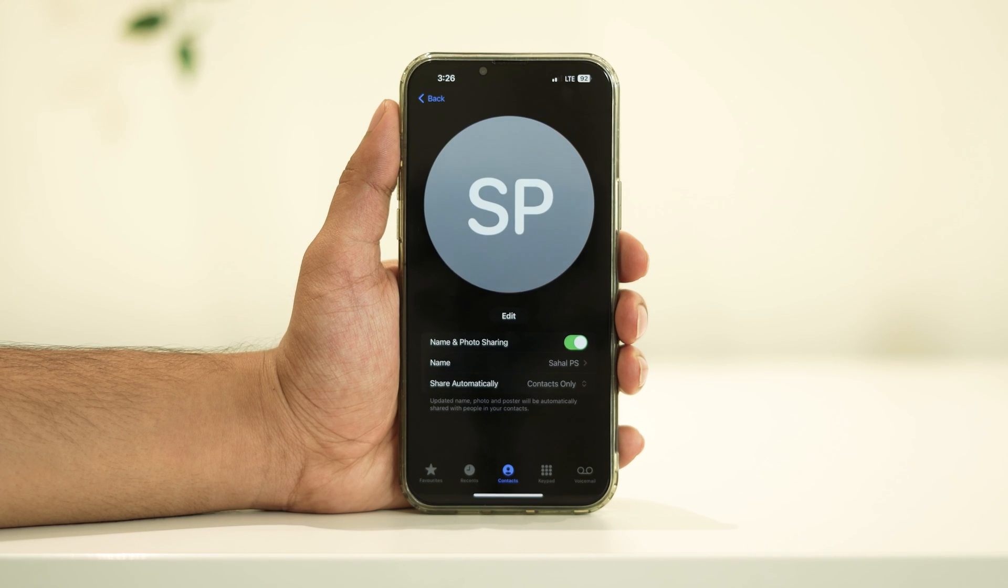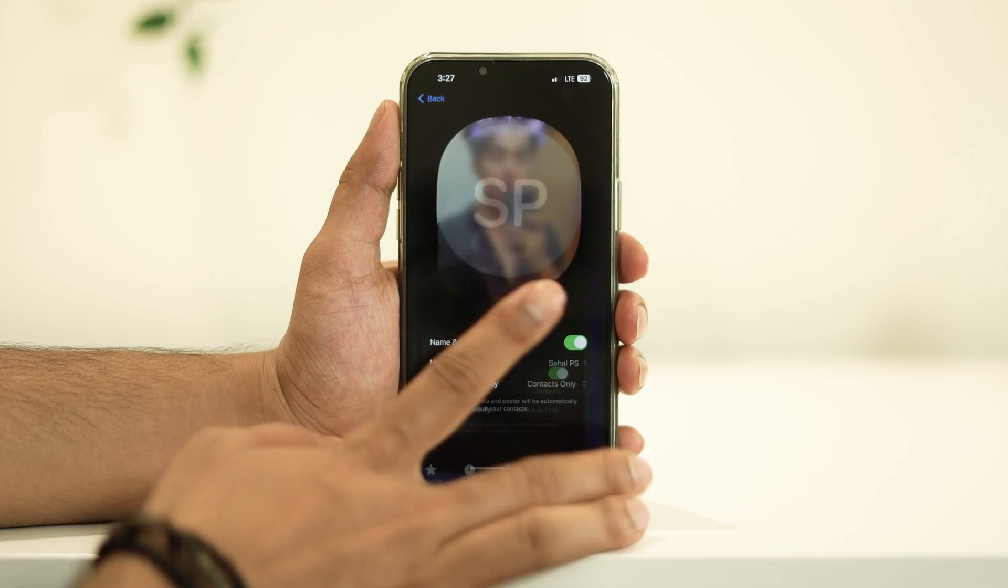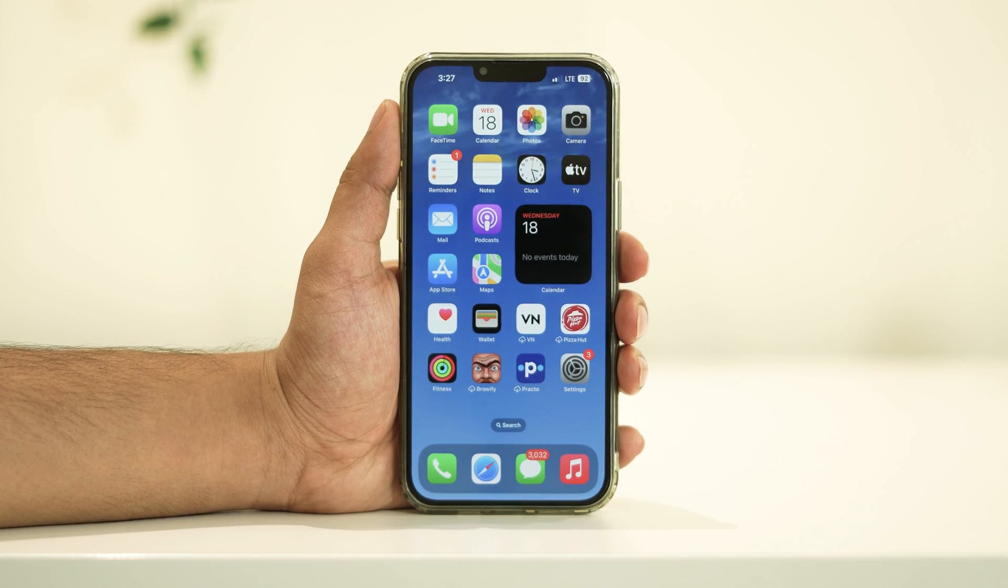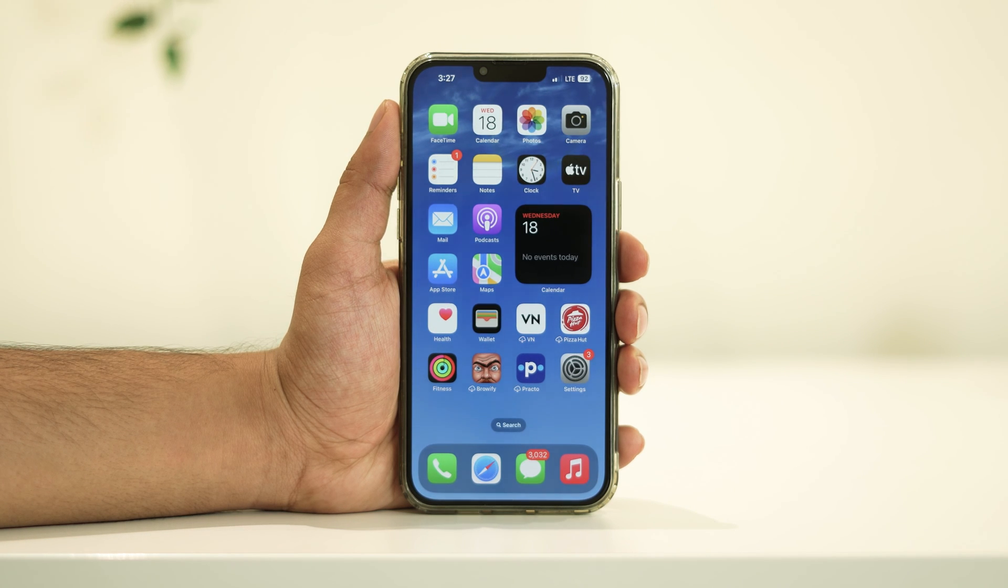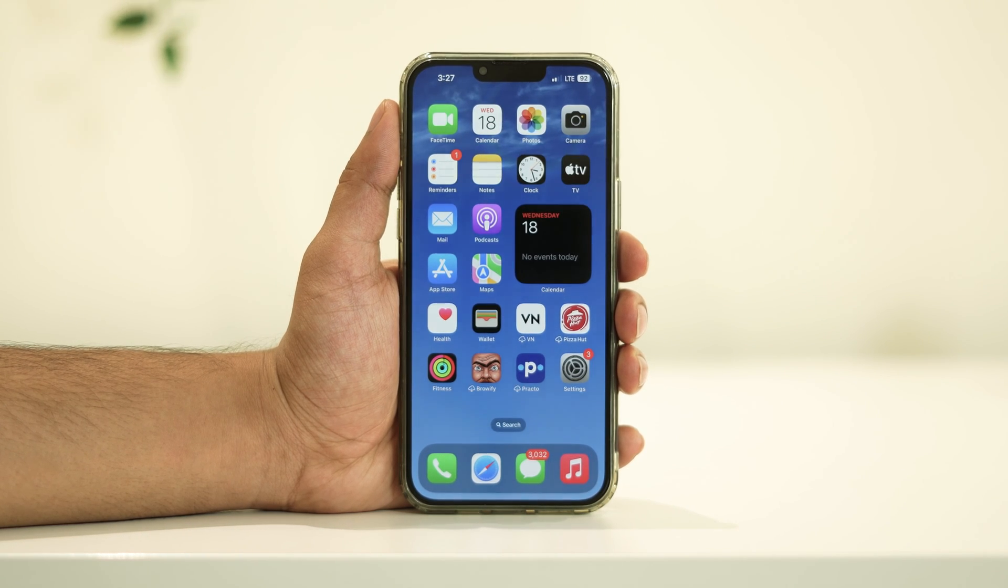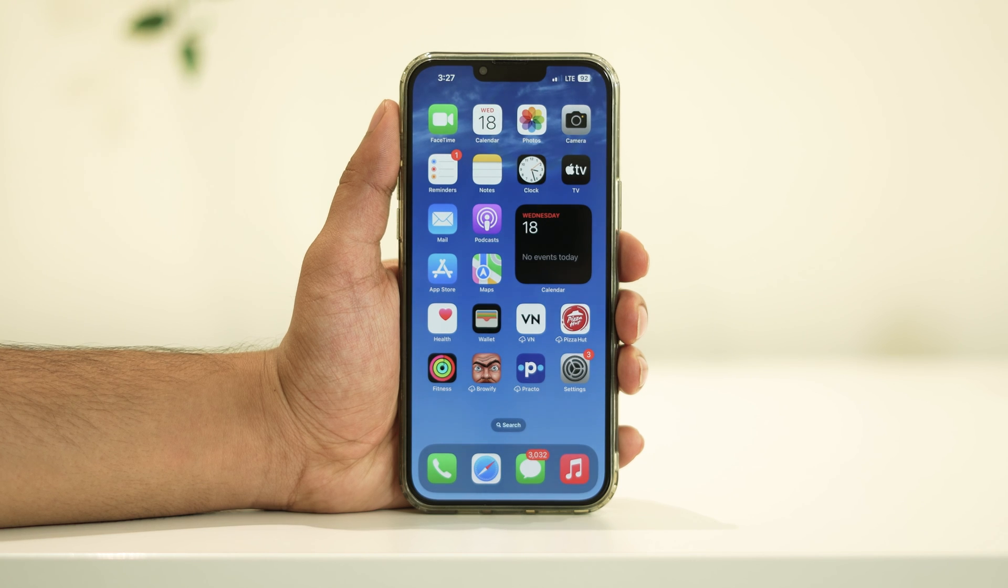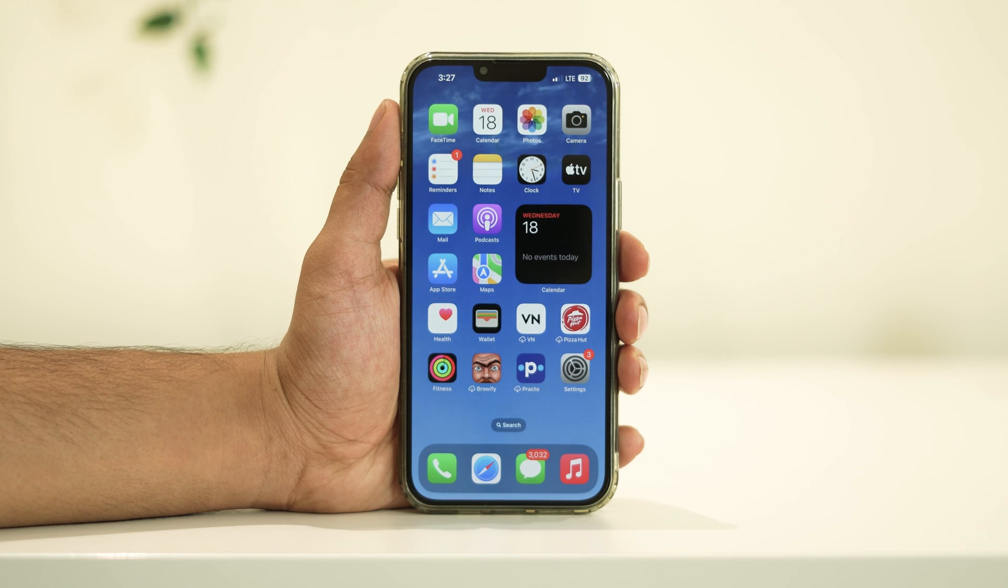And there you have it! You've successfully set up your personal card in contacts on iPhone iOS 17. It's a handy feature for sharing your contact information and it makes it easier for others to reach you.